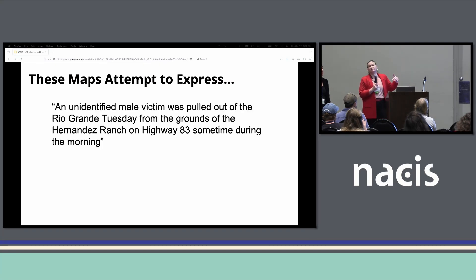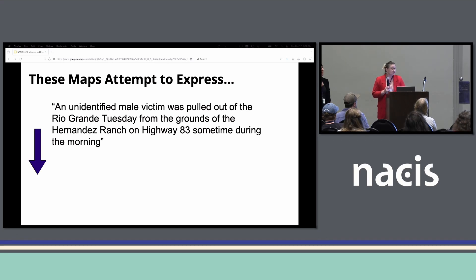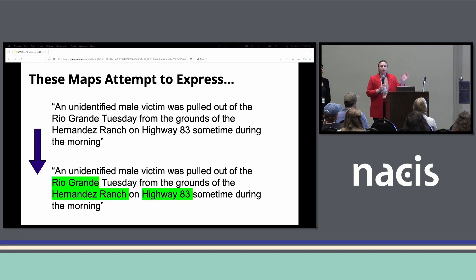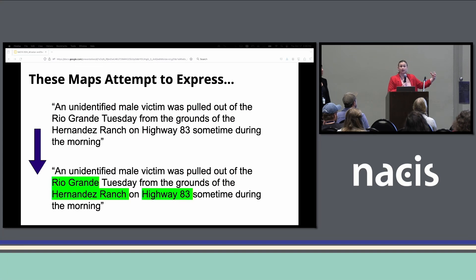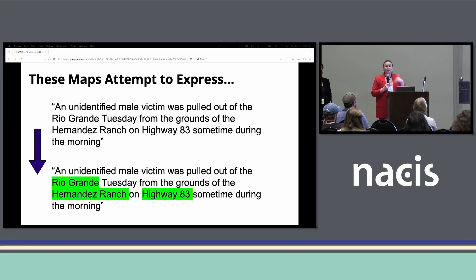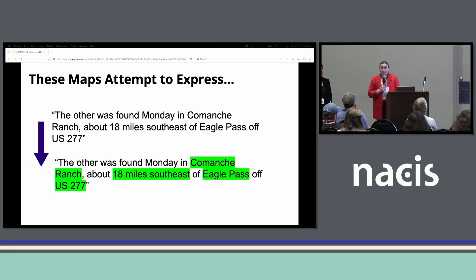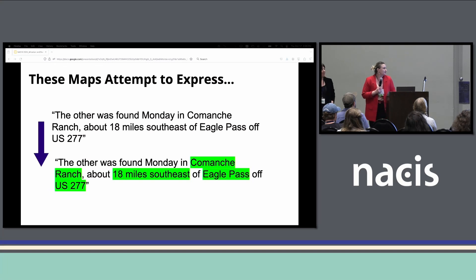Let's look at an excerpt of text from one article: 'An unidentified male victim was pulled from the Rio Grande River Tuesday from the grounds of Hernandez Ranch on Highway 83 sometime in the morning.' For the purposes of going from PDF to spreadsheet, we pull out critical pieces of spatial information: the Rio Grande River, a ranch-owned property, a major roadway. Here's another example — we get another ranch, private property, and we actually get distance and direction: 18 miles southeast, Eagle Pass as a major city, and another major highway, 277.